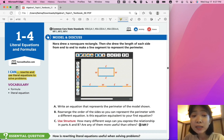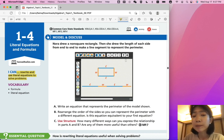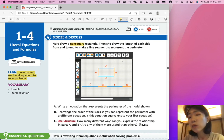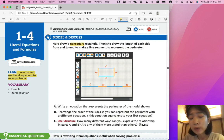Let's start with model and discuss. Nora drew a non-square rectangle, then she drew the length of each side from end to end to make a line segment to represent the perimeter. Why is it important that it's a non-square? Because if it's a square, all sides are equal, so you don't have a width or length, you just have a side. But if it's a rectangle, you know that the shorter side is always equal to the width, and the longer side is always the length.